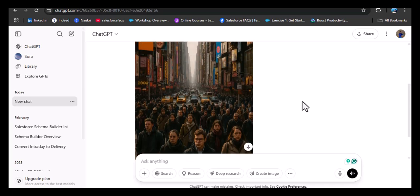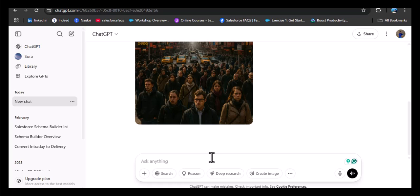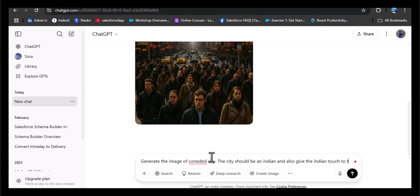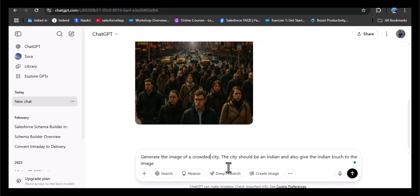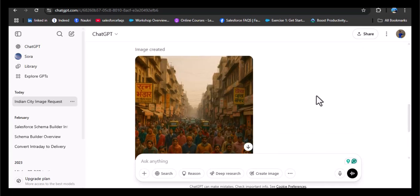Now let me give one more prompt with important information grounded with my needs. This time I will provide specific details: 'Generate the image of a crowded city — the city should be an Indian city, and give an Indian touch to the image.' When we give a specific prompt as per our need, the AI can give much more meaningful responses. The difference is the first prompt did not have grounded data, but in the second prompt it does — the Indian city. So designing an effective prompt is key to unlocking the benefits of generative AI.